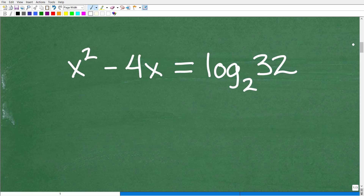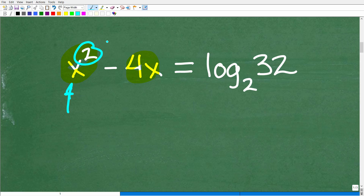First, we have to assess what type of equation we're dealing with. We have x squared here — we're dealing with a second degree polynomial equation, so this is a quadratic equation. This little two, by something called the fundamental theorem of algebra, is going to tell us that we have two solutions.